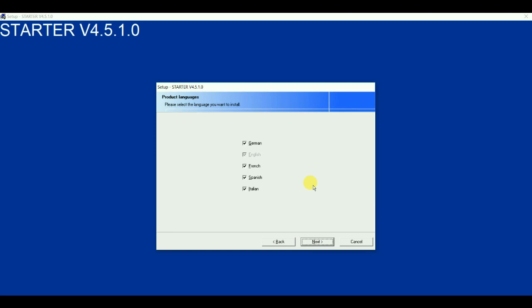Now already we have selected English as a installation language. So we don't require any other language. I don't require that. If you require you can keep this. Otherwise uncheck the box like this. So the software will only get installed in English language. If you select all other languages then you can translate that or you can convert that into other language also. So I don't want that. So click on next.